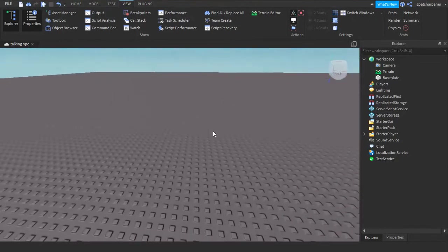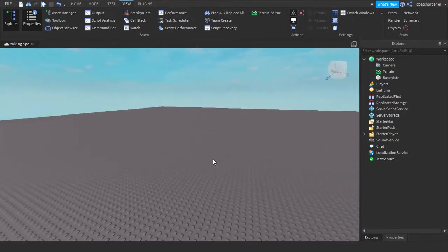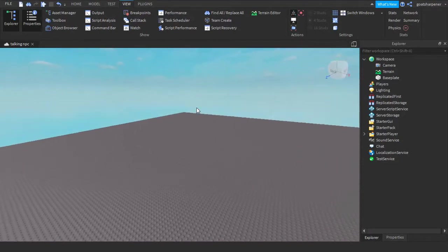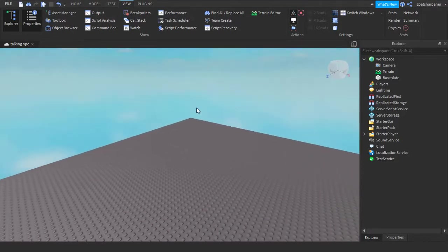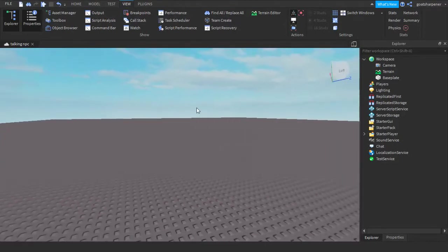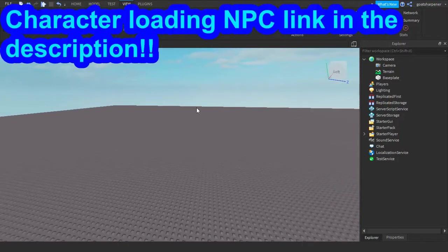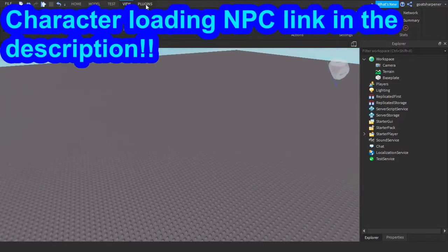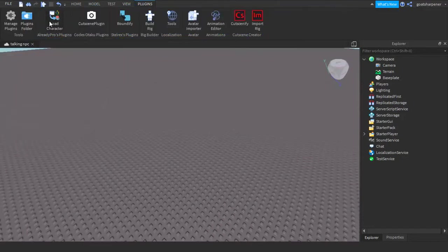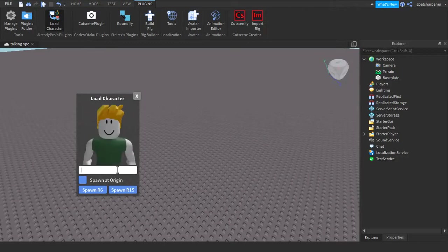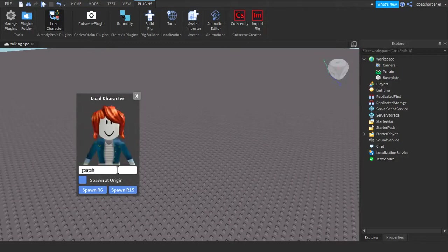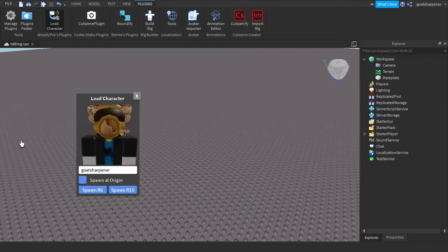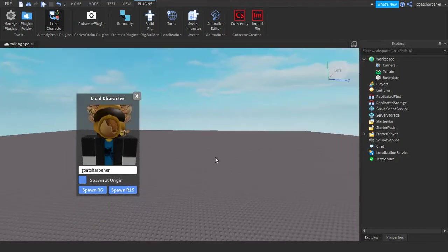So the first thing you're actually going to need is an actual NPC. There's this amazing plugin by Already Pro, where basically you can load in your own NPC. There'll be a link in the description to that plugin. Once you get that plugin, just press load character, and then you can type in an avatar's name. For example, if I want my own avatar, I can go Goat Sharpener, and then I can spawn myself in.